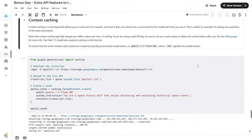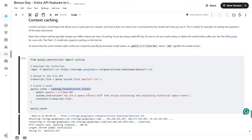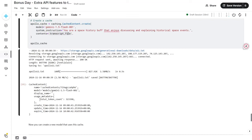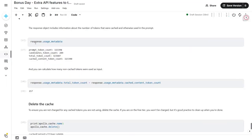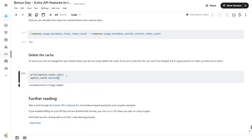Let's look into the context caching technique. This technique allows you to cache part of a request so it does not need to be reprocessed by the model each time. I create a cache using `caching.CachedContent.create`, passing the model, instructions, and transcript files. You can see the content is cached — the information is displayed along with the time and date. Once done, I generate a new model instance from the cached data. The response object contains the number of tokens that were cached versus used in the prompt, and you can calculate how many non-cached tokens were used as input. To delete the cache, there's a specific code for that — even on a free-tier API, it's good practice to clean up when you're done.